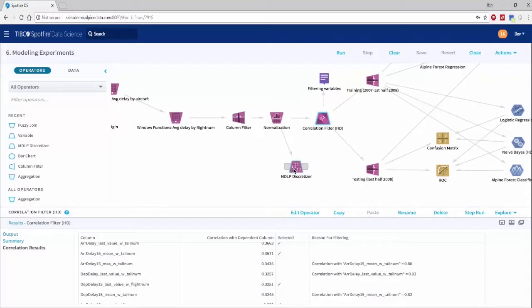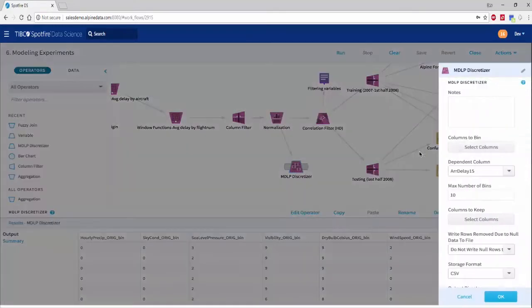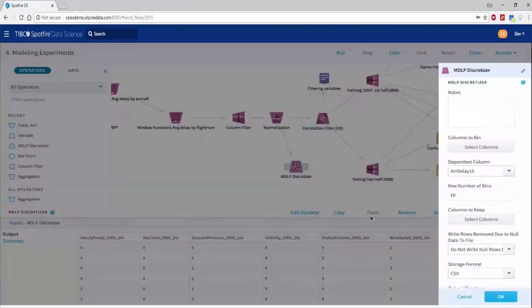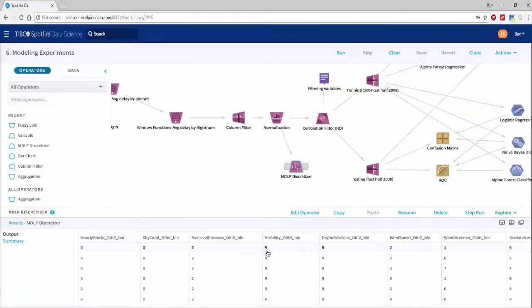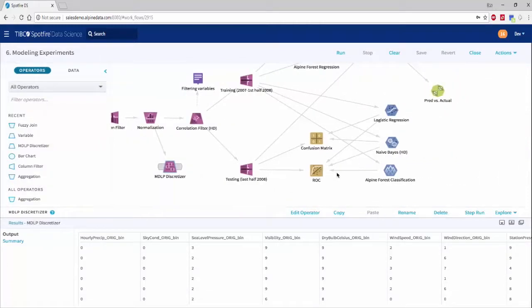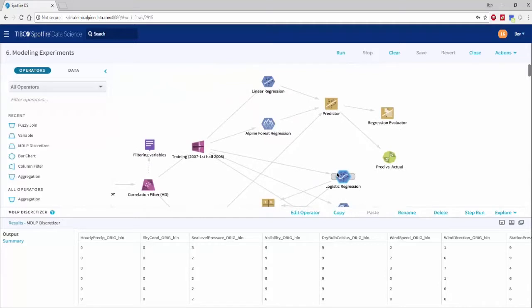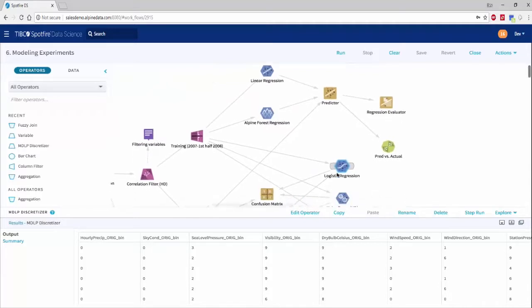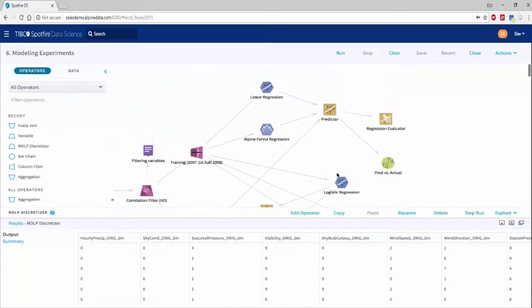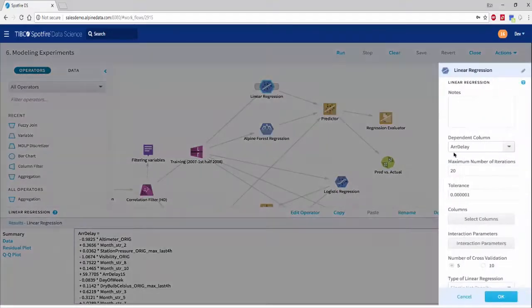Another way to use machine learning for data prep is to do smart binning. Here we are using the MDLP algorithm to intelligently bin certain variables such as weather variables to maximize the amount of information that we have retained and thus help certain types of models downstream to make better predictions.